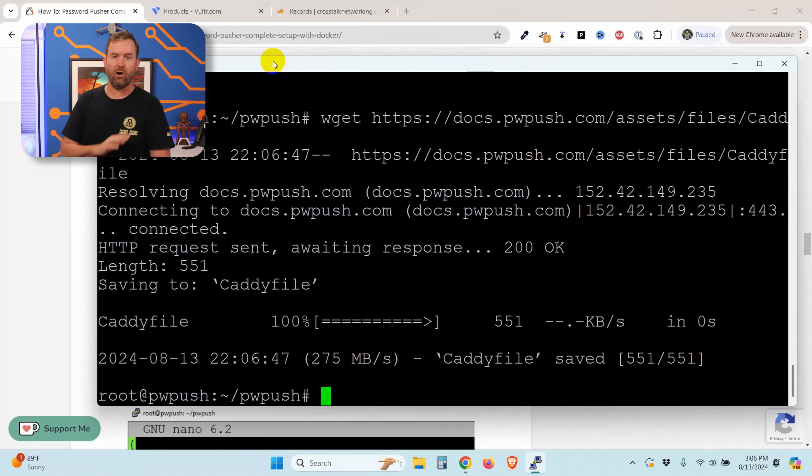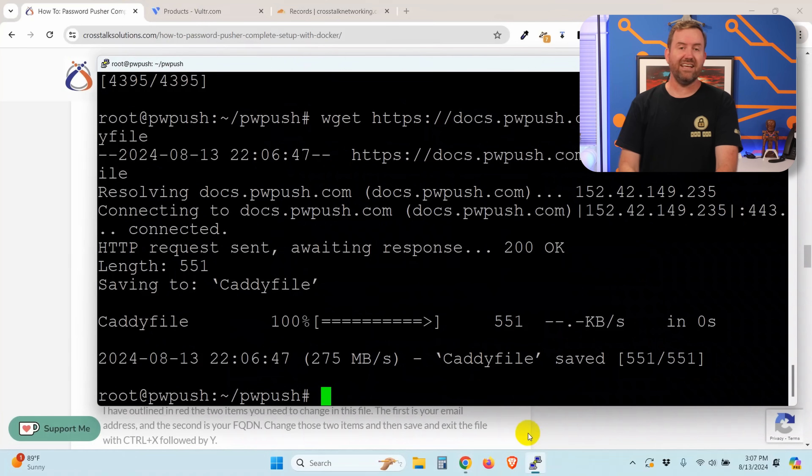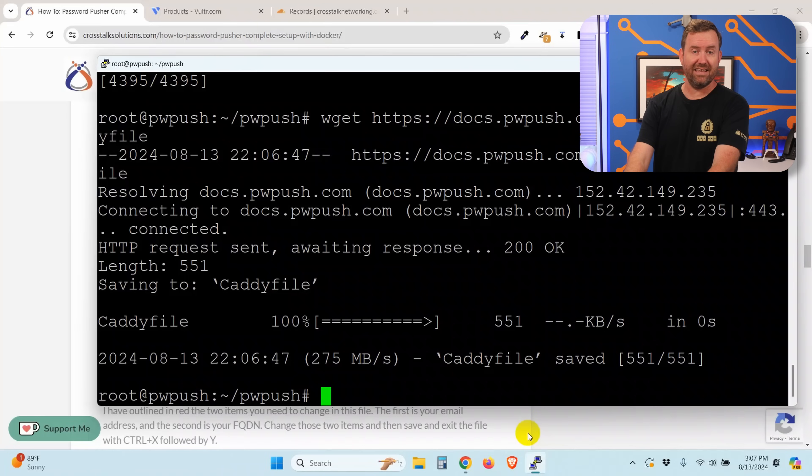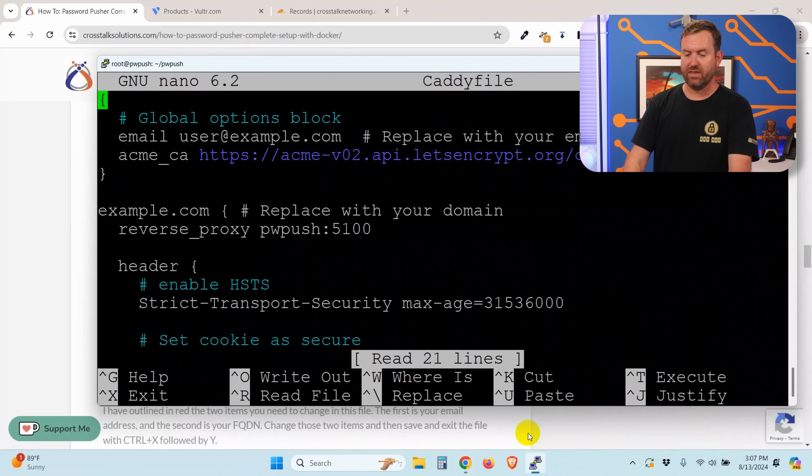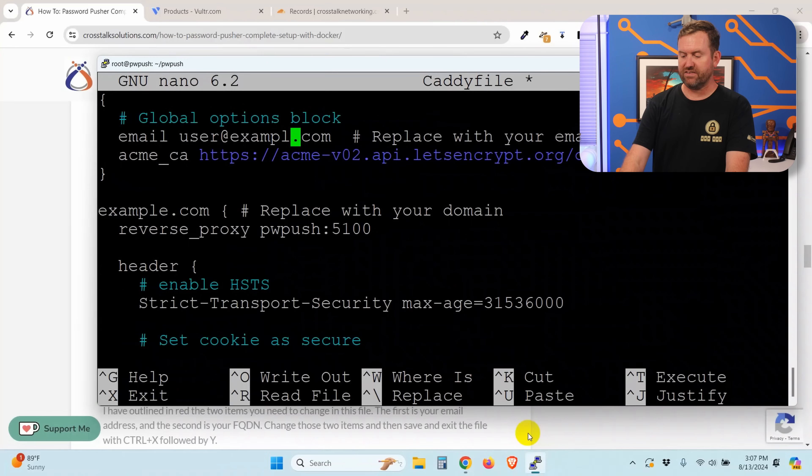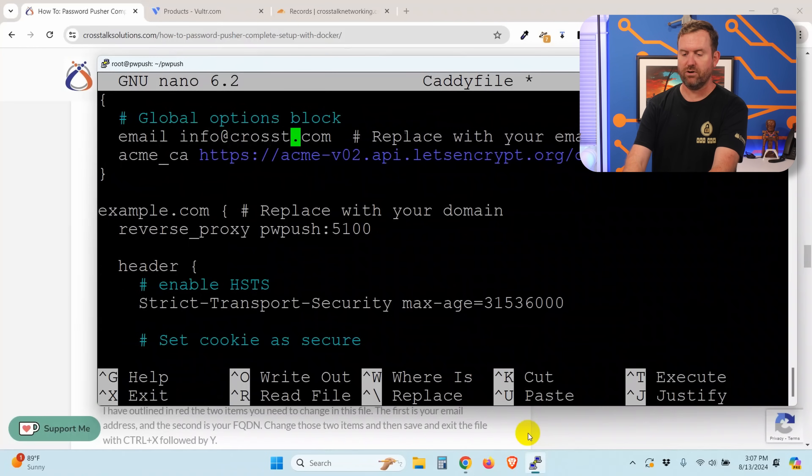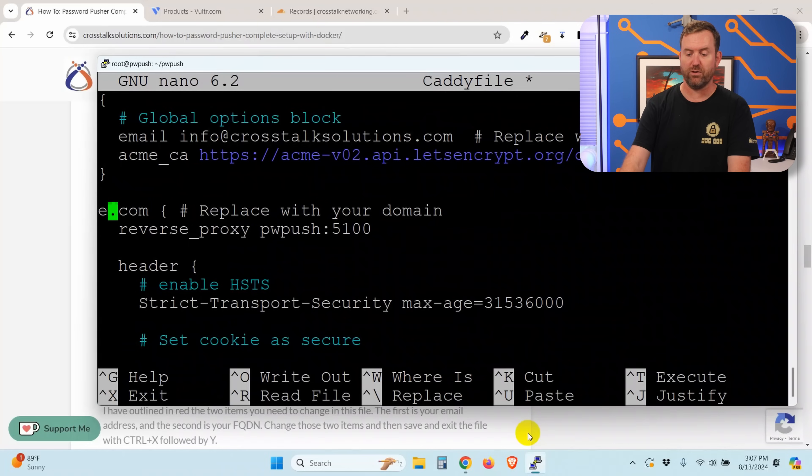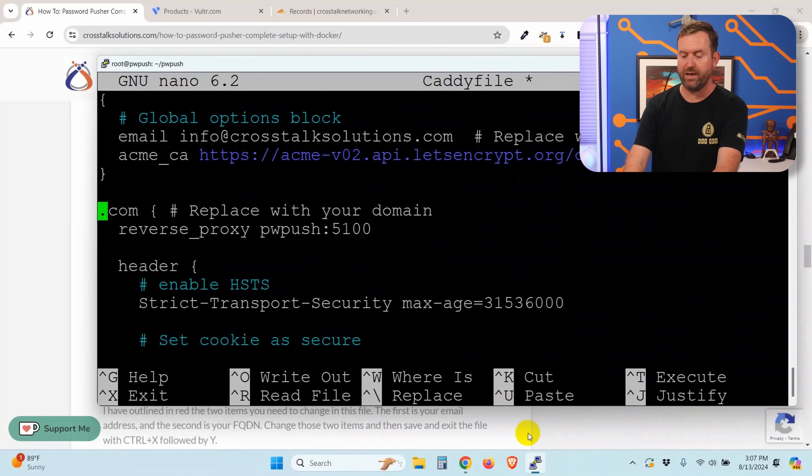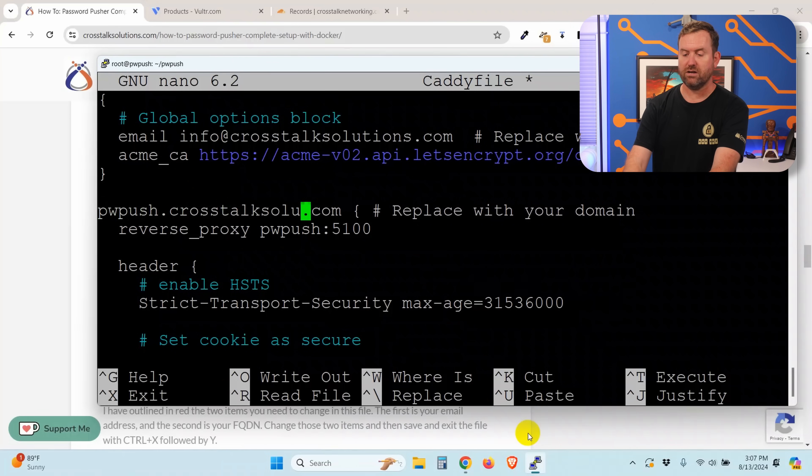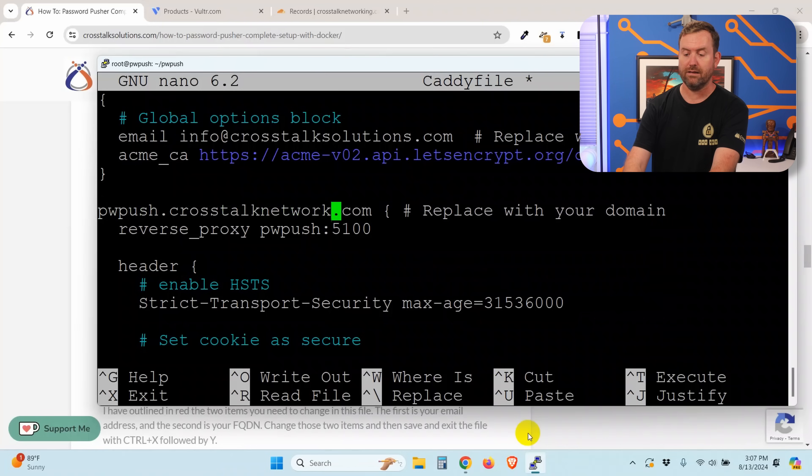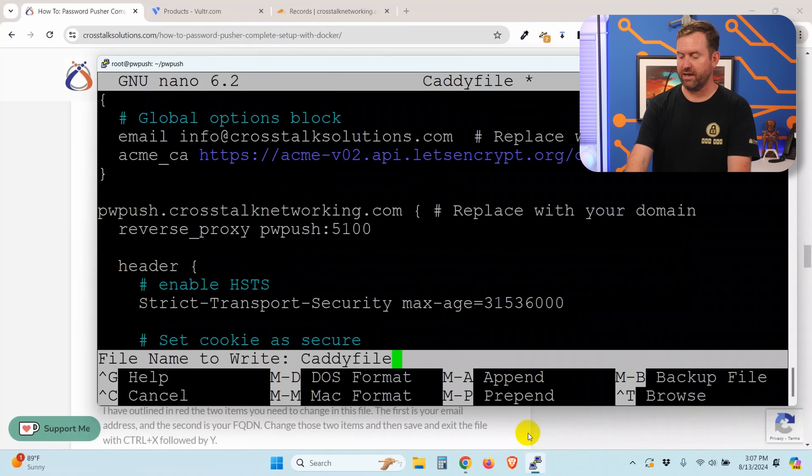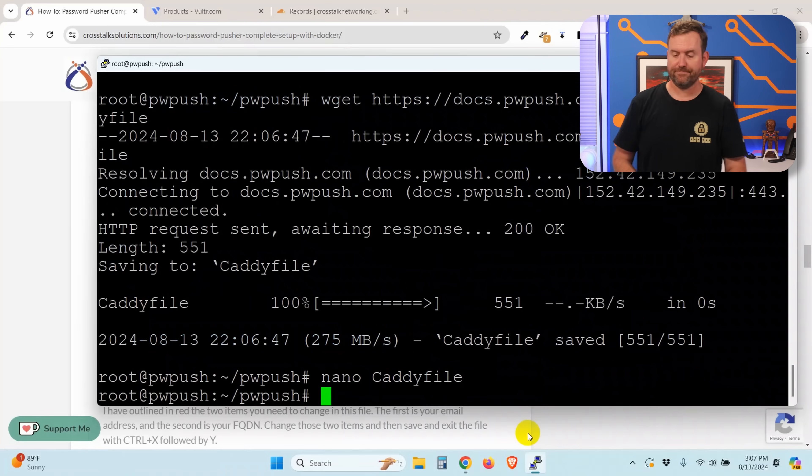All right, so the next thing we need to do is tell let's encrypt our information. So we're going to edit that caddy file. Nano caddy file, and there's two settings here. We have our email. In this case, I'm just going to use info at crosstalksolutions.com. And then a little bit further down, we have our domains. We want to replace this with our fully qualified domain name. In my case, it's pw push dot crosstalknetworking.com. Control X, Y, and save that file.